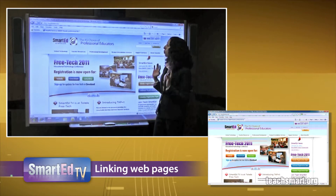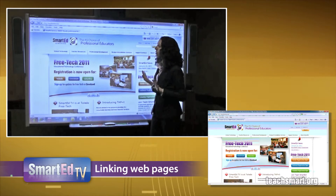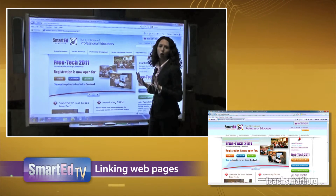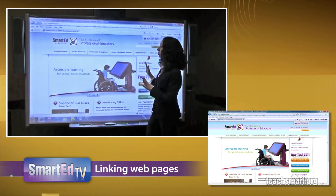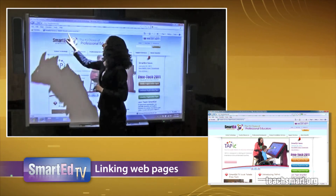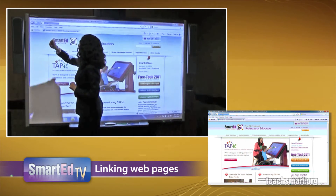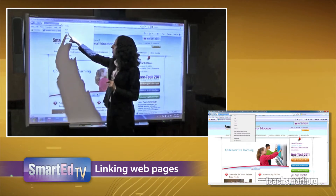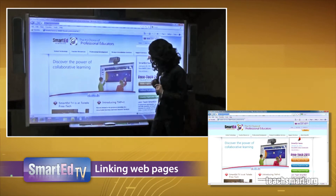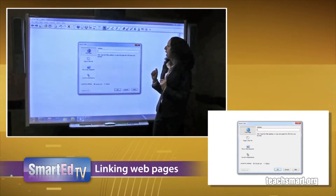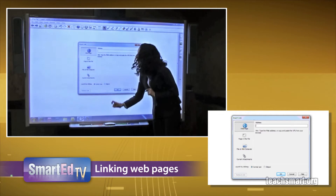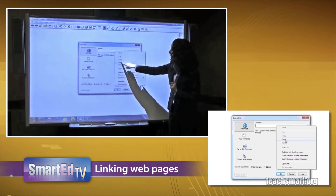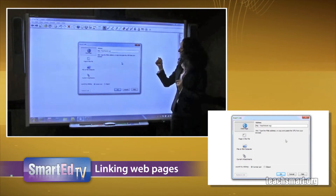I want to go to teachsmart.org — it's a great website I use all the time for information about SMART Boards, free tech resources, and whatever I want to learn. I'm going to highlight the address, go to my pen tray, right-click and copy it. Then I'll come back to my SMART Notebook file, right-click in the box, and paste it. There it is — super easy.